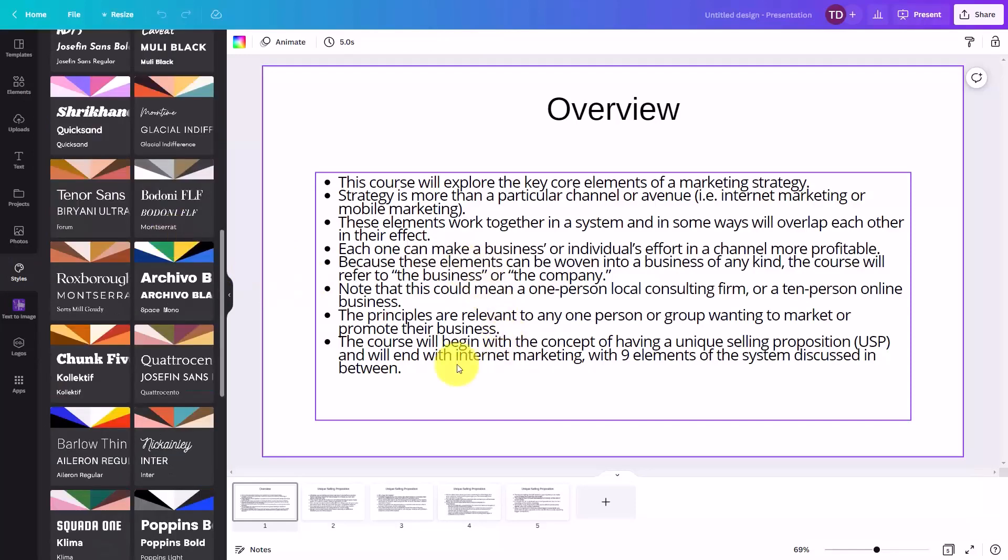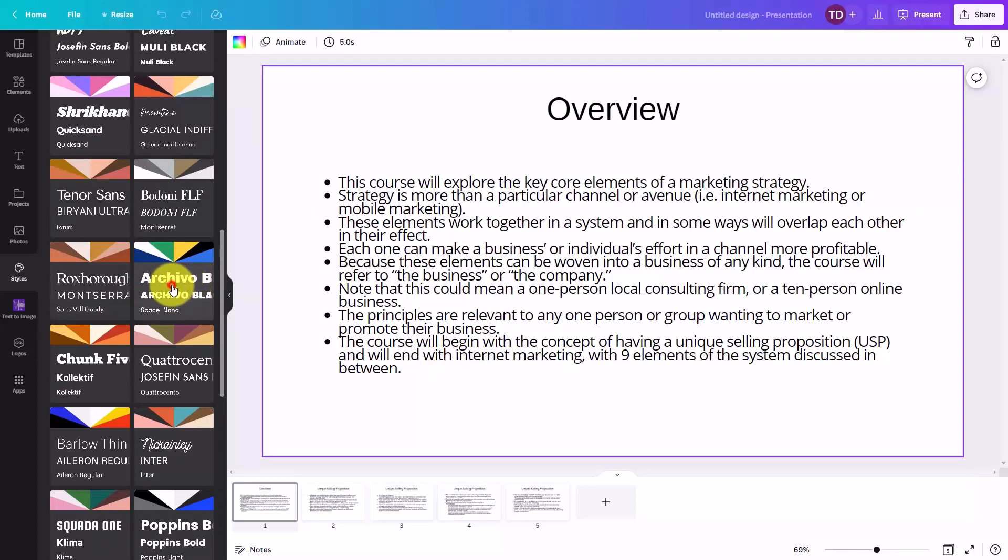So we can change the color palette. We can also change the text. And you'll see here that our presentation will appear differently.